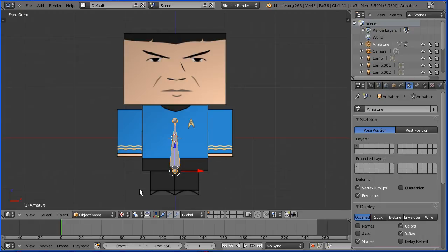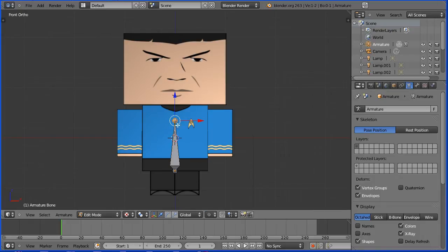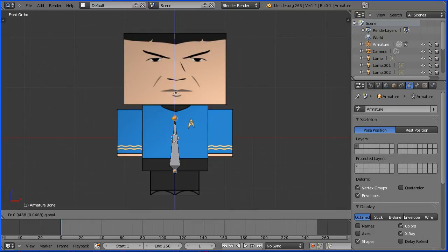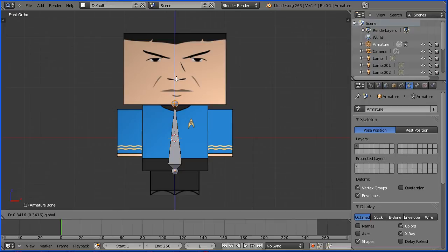Go into Edit Mode. The tail of the bone, the narrow end of the bone, is automatically selected. Drag on the tip of the blue arrow to move the tail of the bone over the boundary between the body and the head.